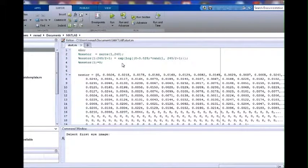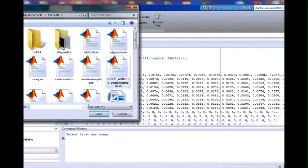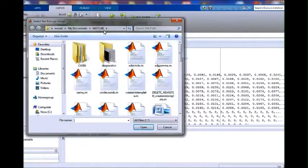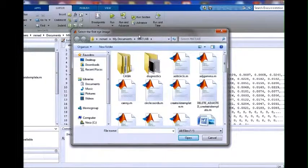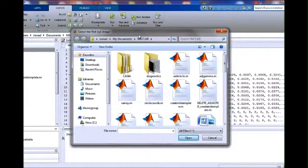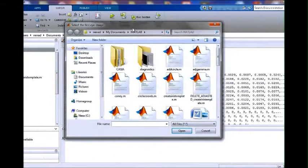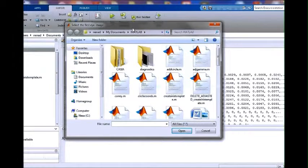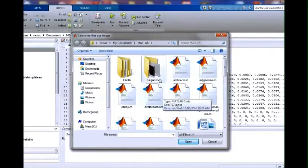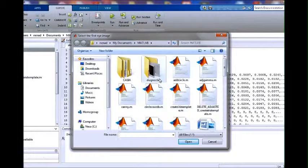In essence, the code performs a comparison between two selected images and determines the degree of similarity between those images. In the demonstration, we will choose two different eye images from the same user.